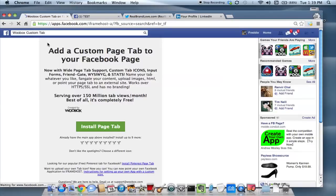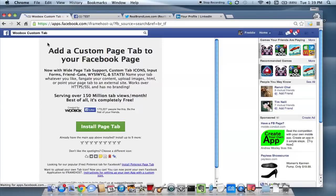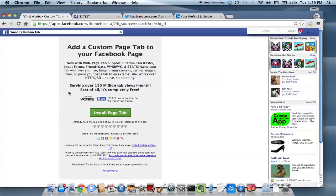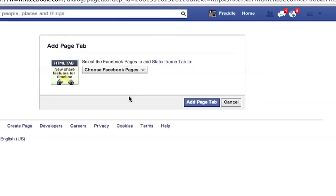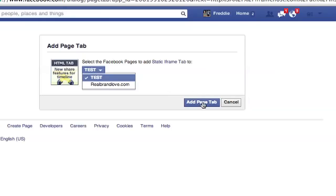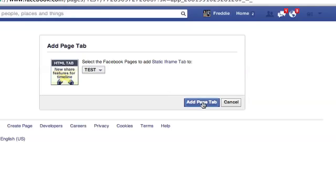And you should already have a Facebook page set up and linked to your account. So once you go to the Woobox custom tab page, click on the button that says install page tab. Once you do that, you'll be prompted to choose a particular page that you want. I have a test page set up for this. So I'm going to hit test and then add page tab right there.